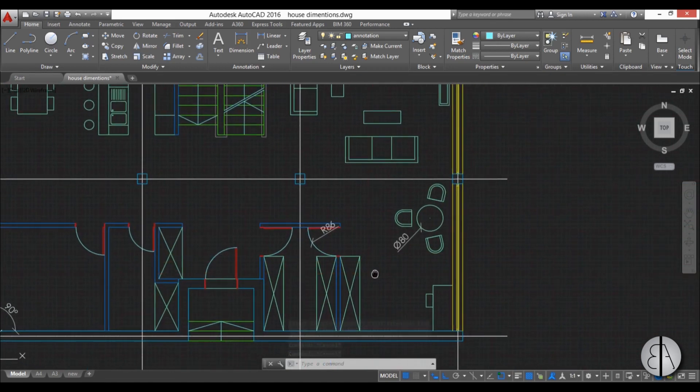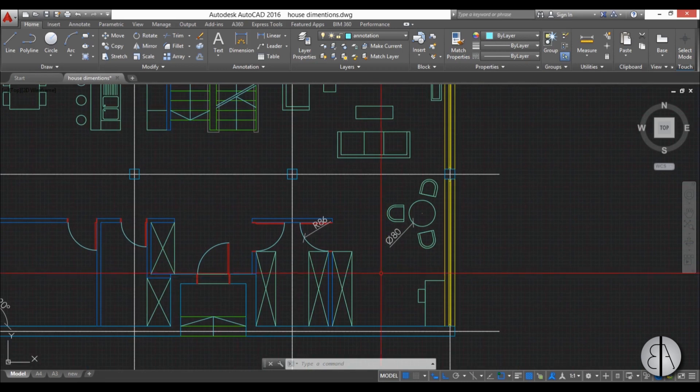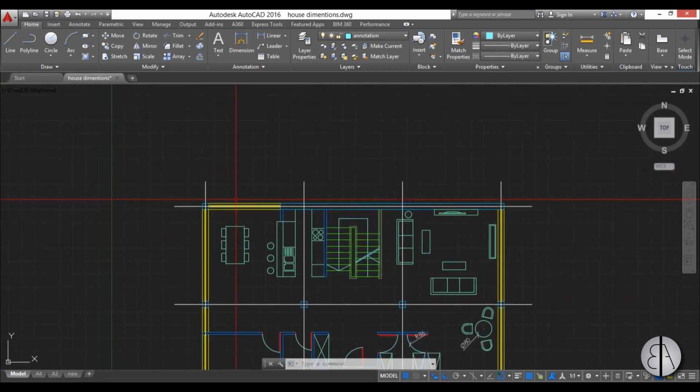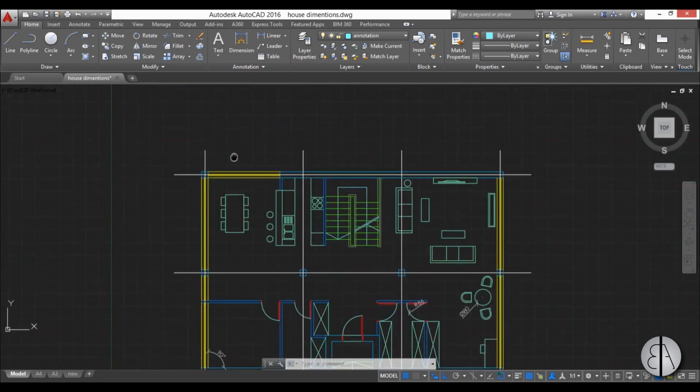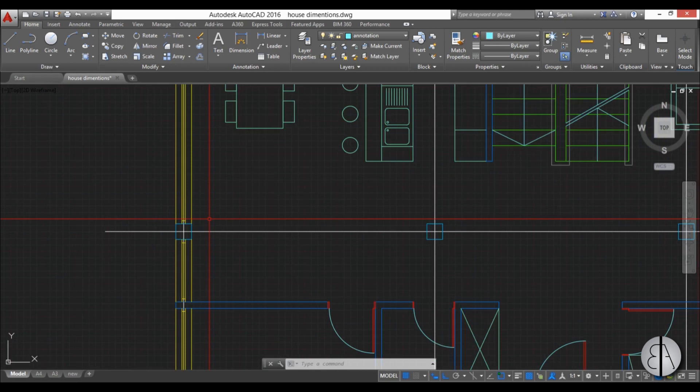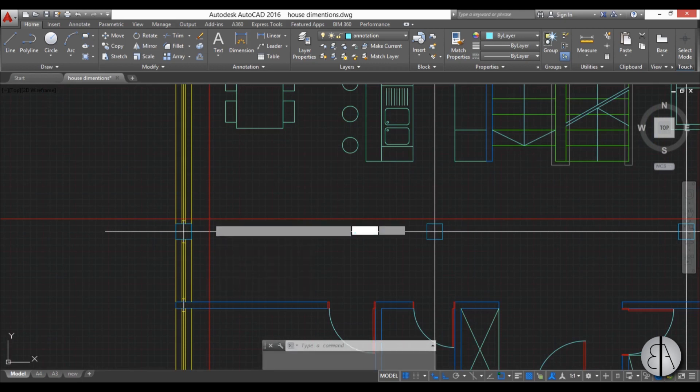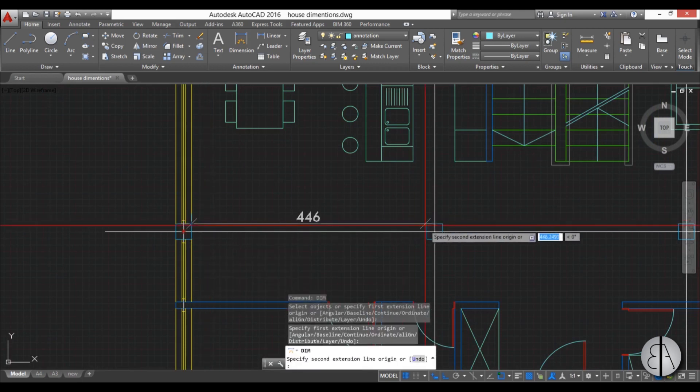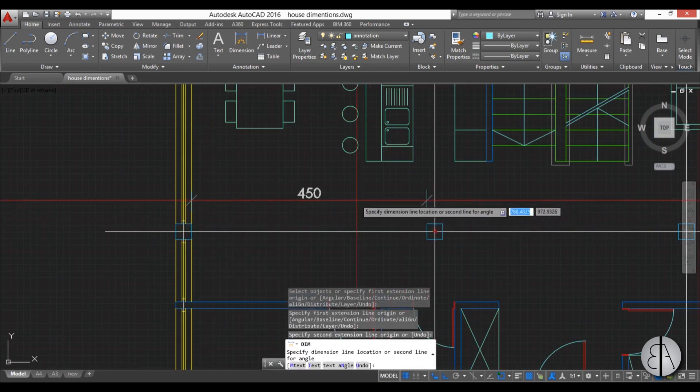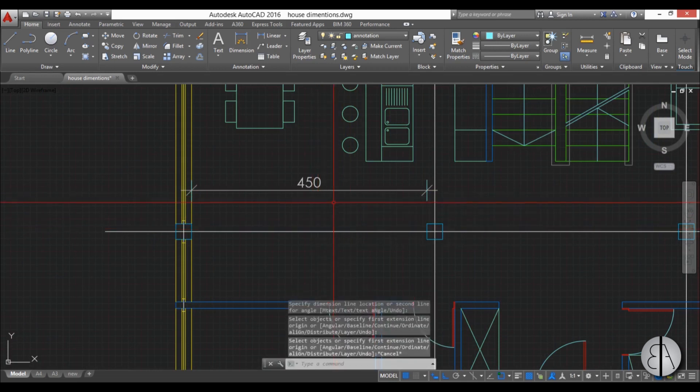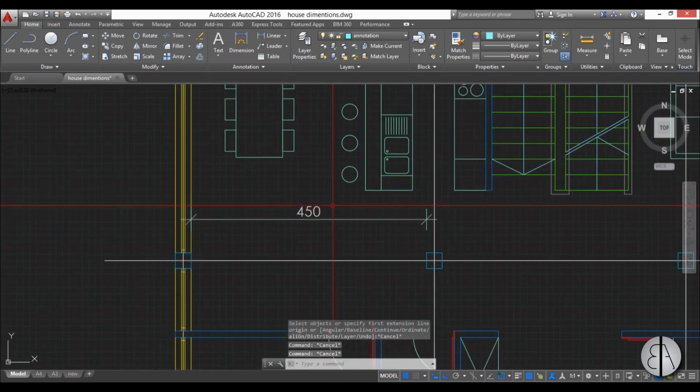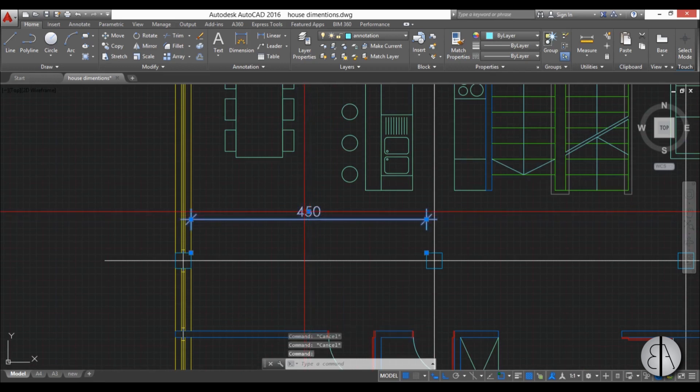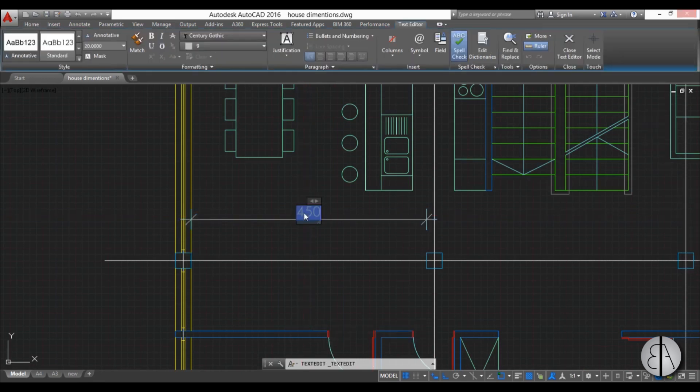Now, one quick trick for dimensions. Let's just create a new dimension, maybe over here. Dim. From here to here, let's say. And now, let's say this doesn't really correspond to a number you would like to have. Maybe you want to have 444. So you just select this number, you double click it and you type in the actual dimension you want.